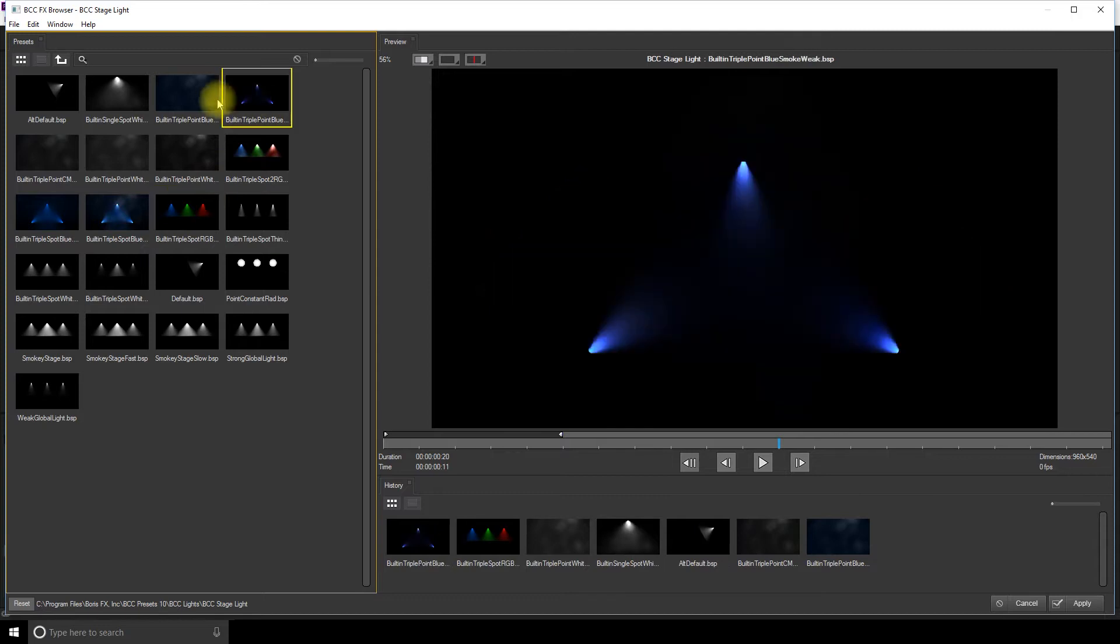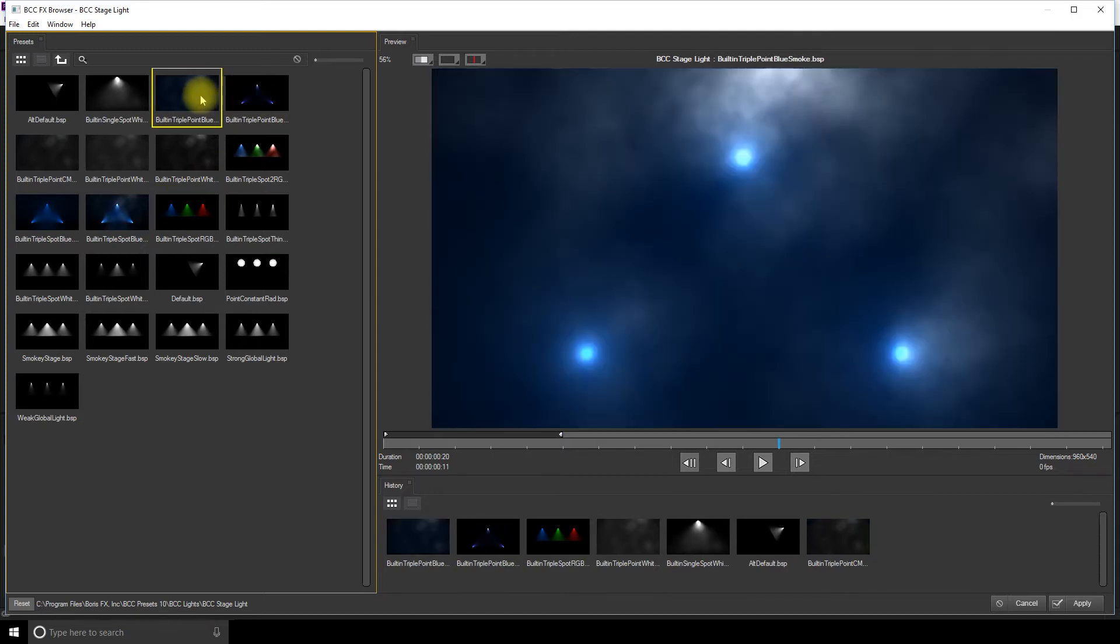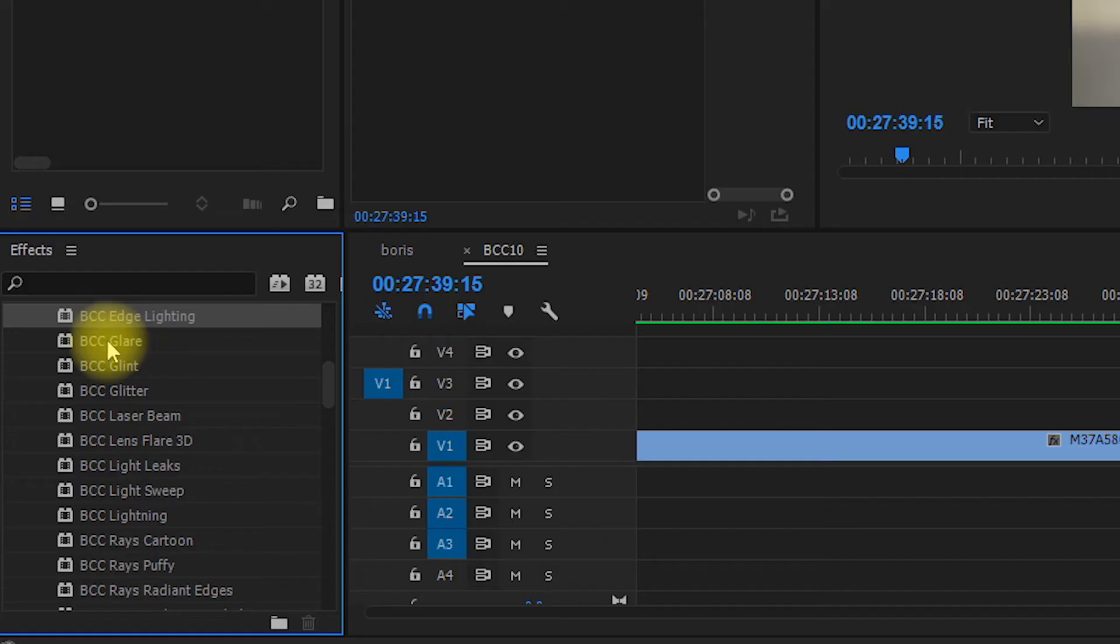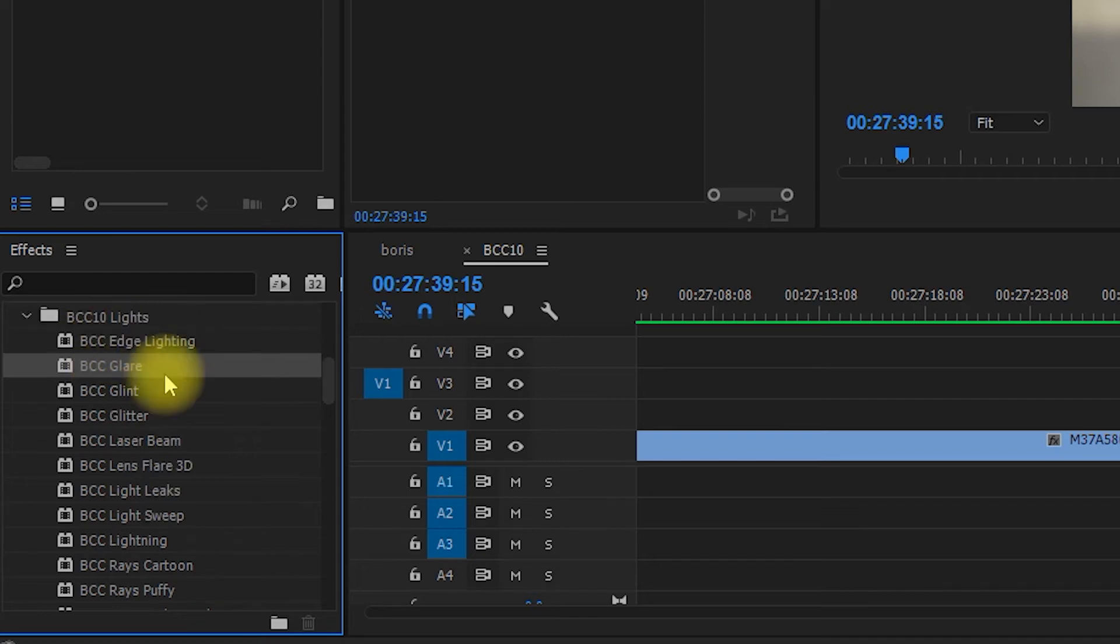And remember that for every effect you choose, there's a bunch of different presets to choose after. You will for sure find the light you need there.